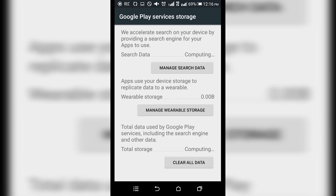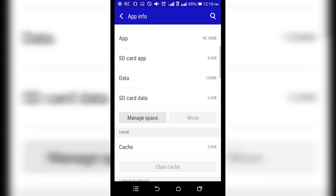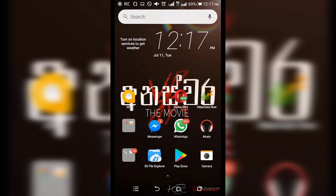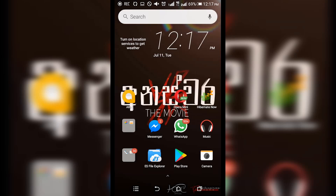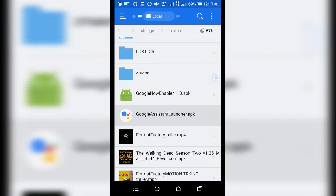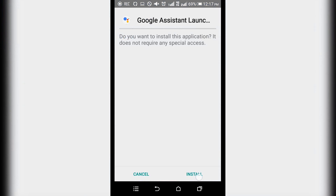Click on the link to download the Google Assistant app and install the app.